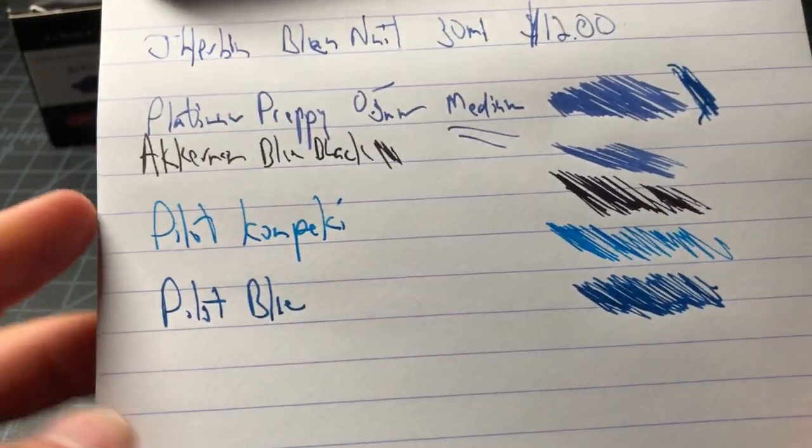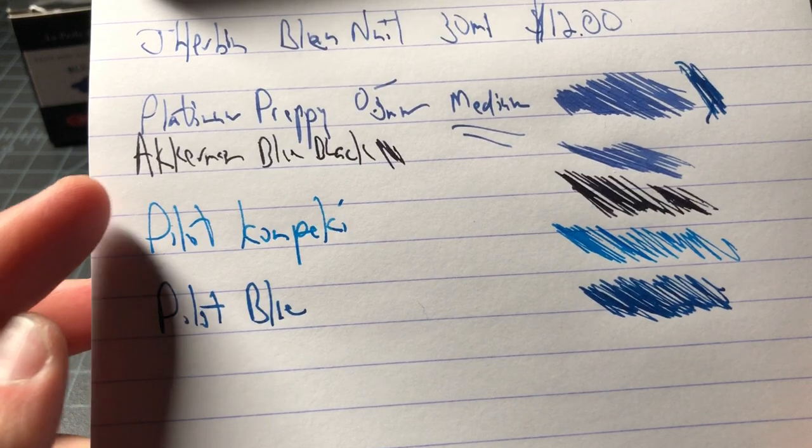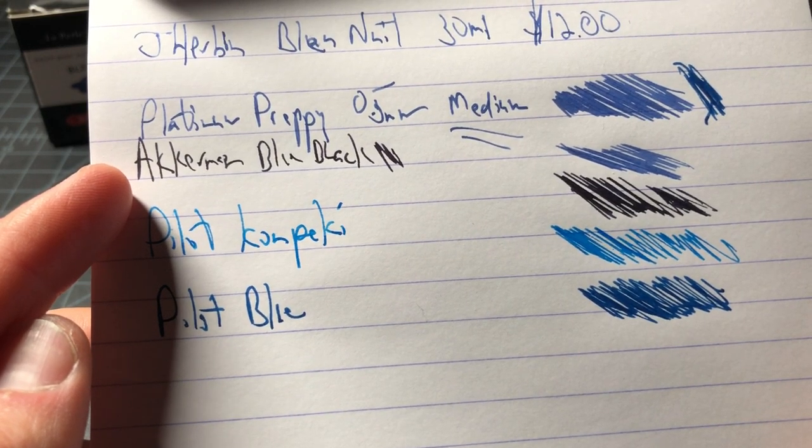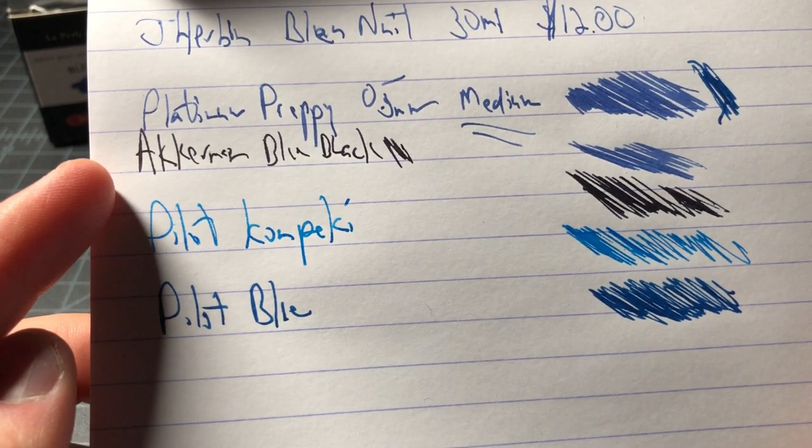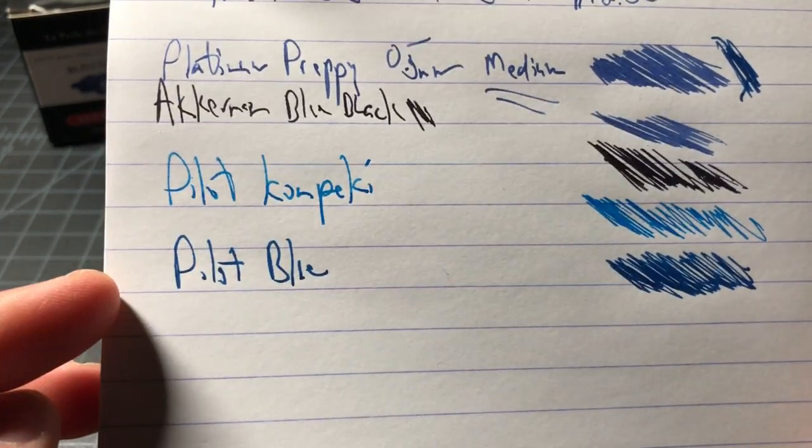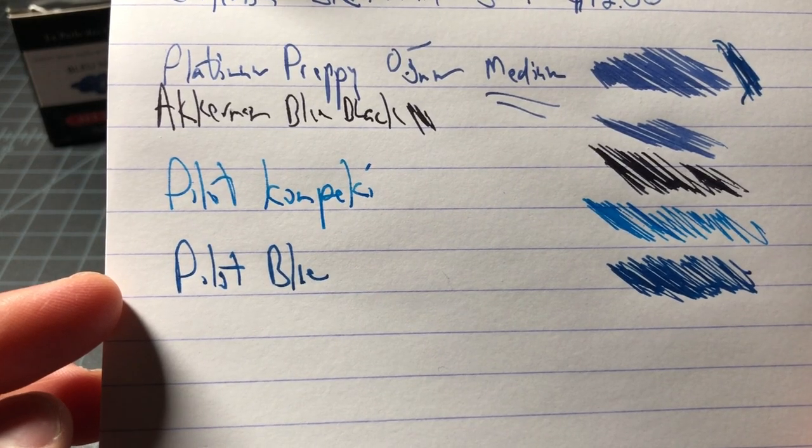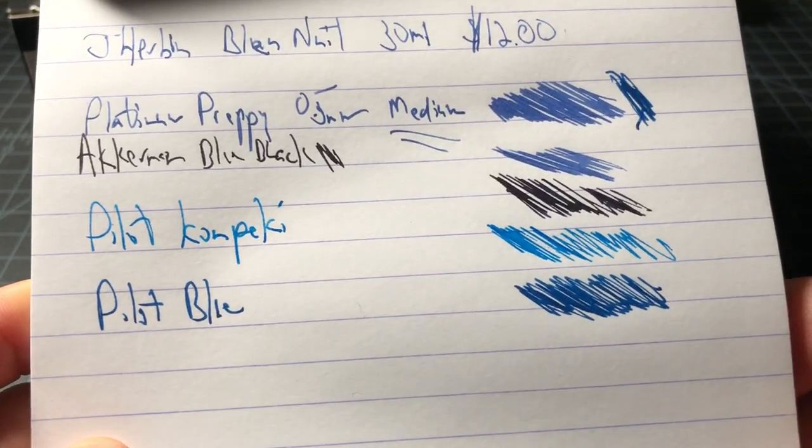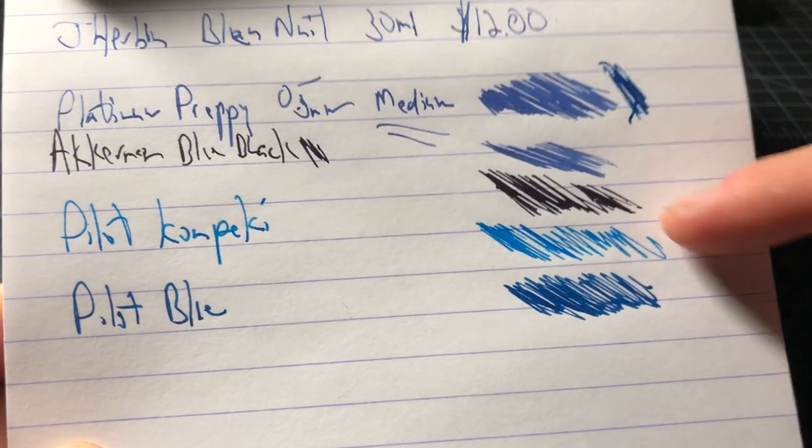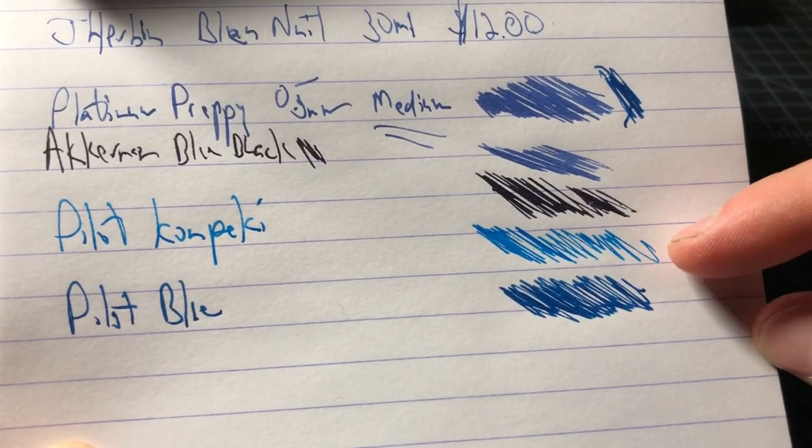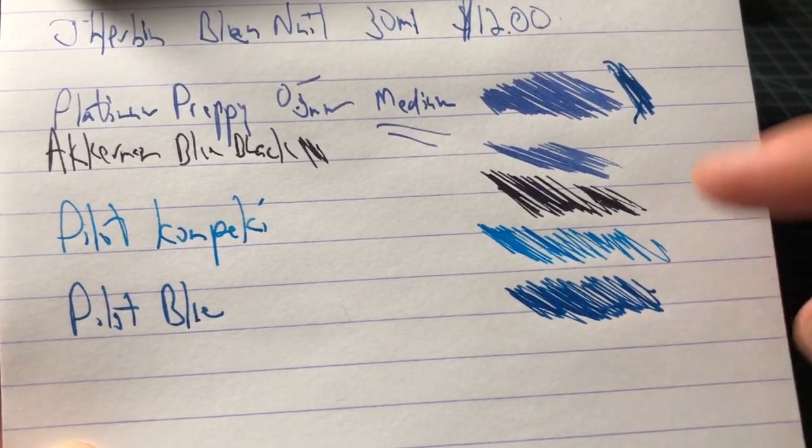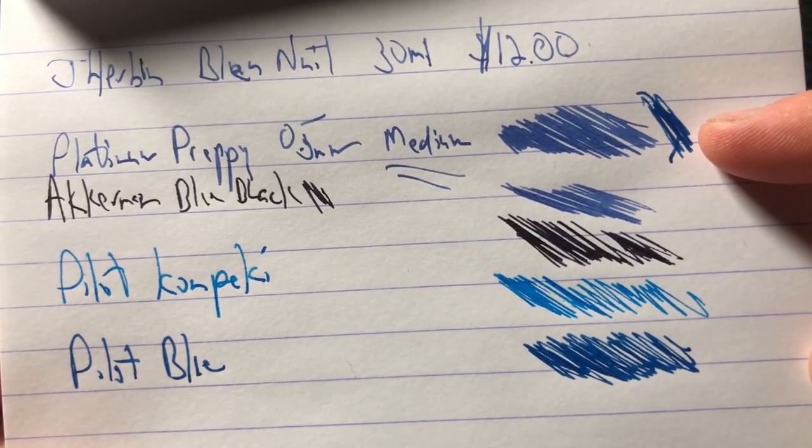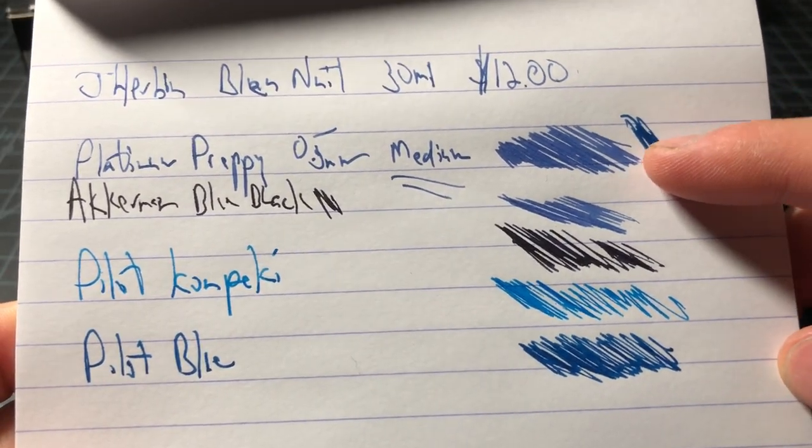Then I did some other standards here. This is Ackerman blue-black from their Meisterstuck collection or whatever their masterpiece collection is called. I'll put all the links down below in the notes. Pilot Con-Peki, here's a Pilot Blue. Pretty good variety there, and you can see a true blue-black, kind of a cerulean or like a blue with some more pop, a very standard blue, and then here's the Herbin which kind of has that sort of faded appeal to it.